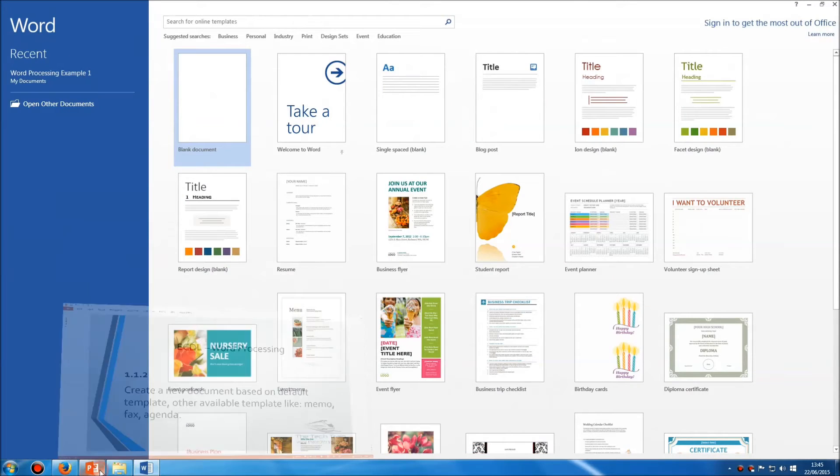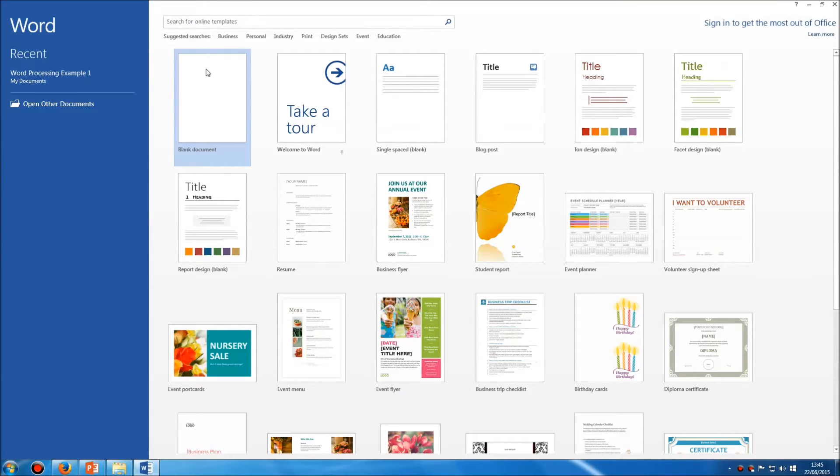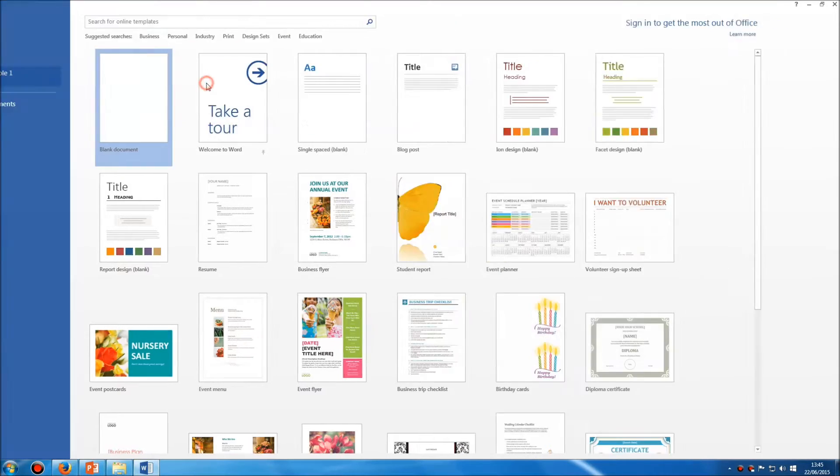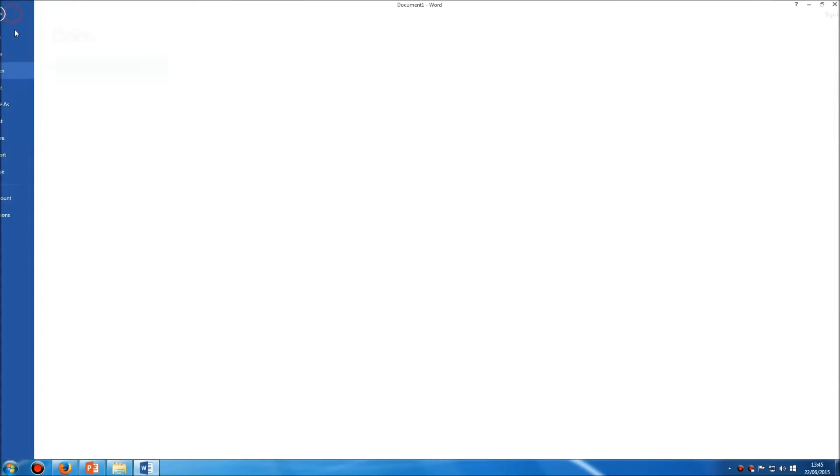When you first open Microsoft Word you'll see this screen here, and what you see are in fact default templates. The default template is this blank one here,